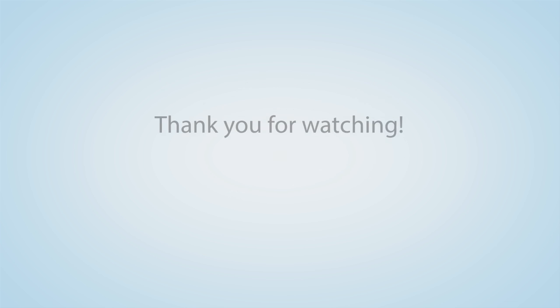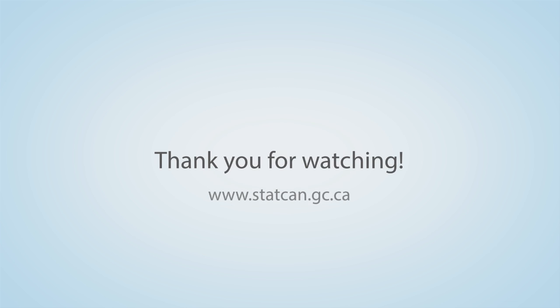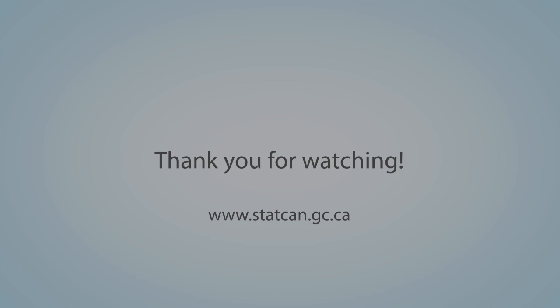Thank you for watching! Visit Statistics Canada's website if you would like more information on the CPI.